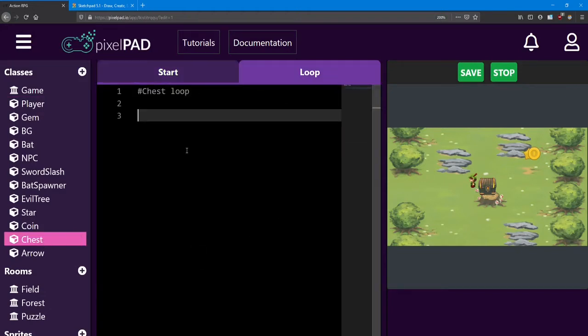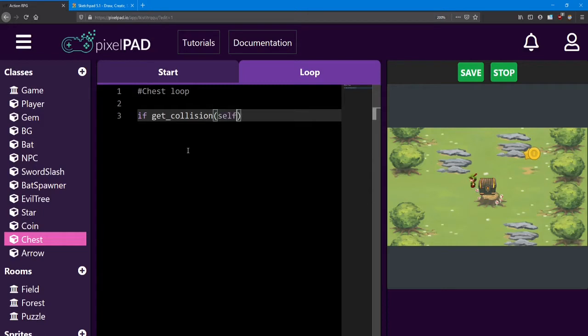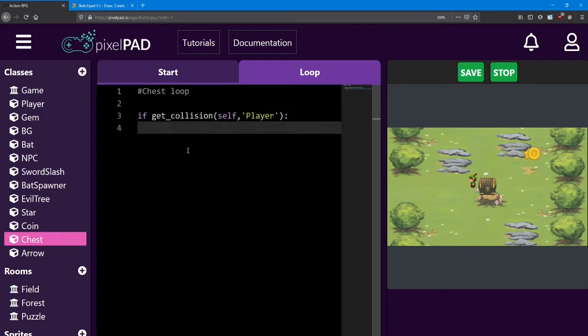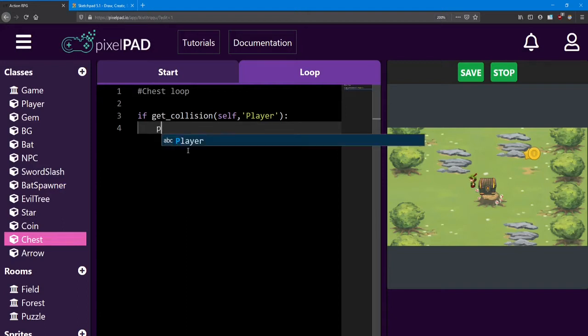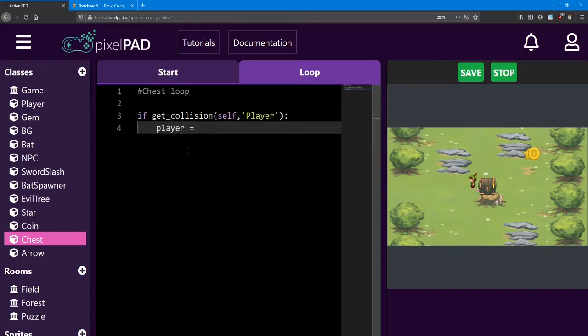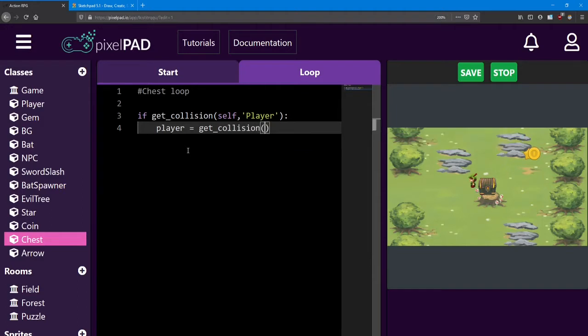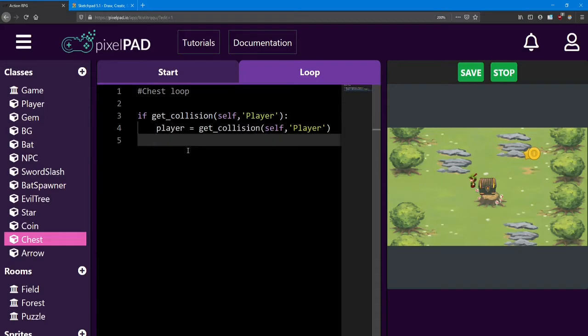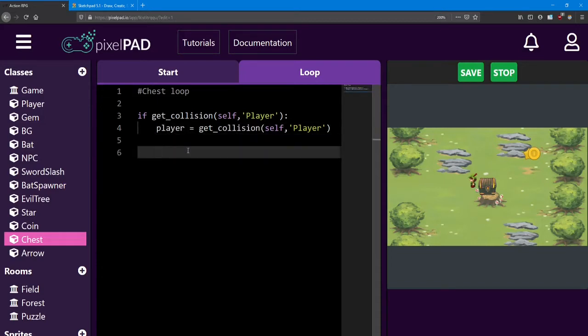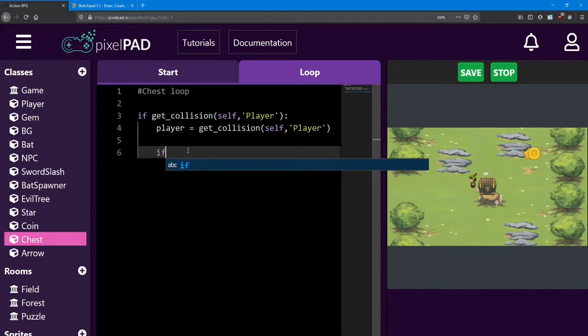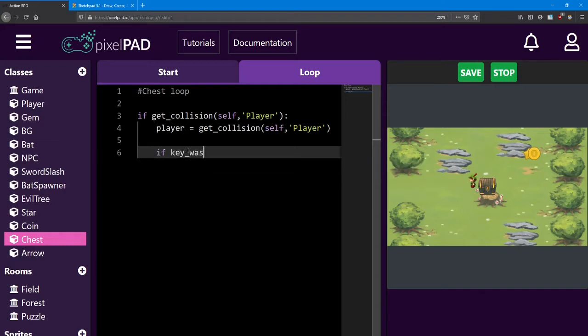In the loop is where we'll do that collision check. We'll say if getCollision between self and player. And we need to get the information about the player in order to change its variables around. So I'm just going to name this one player, and it's going to equal that collision check again. Now, we only wanted to interact with the chest if we press a button. I was going to use the E key. So I'm going to say if key was pressed E.